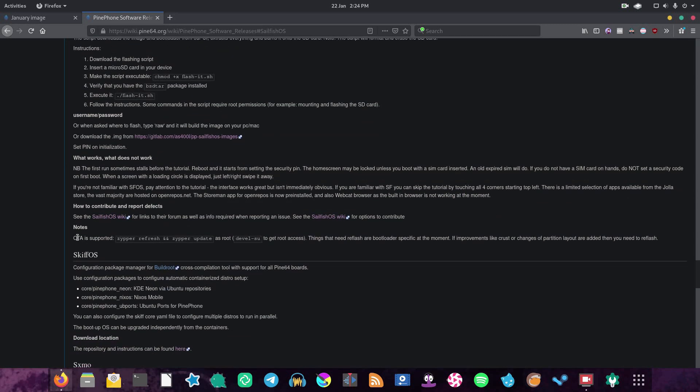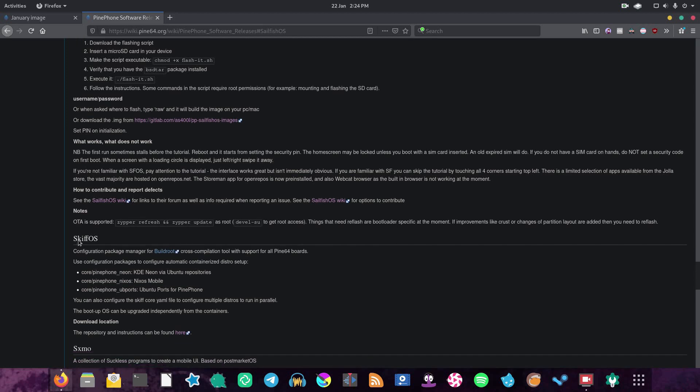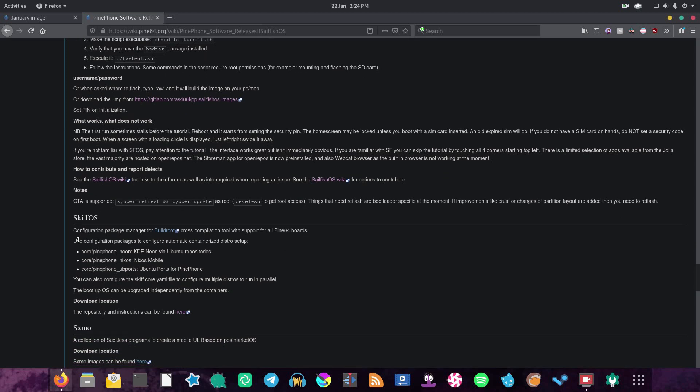Also you can actually do OTA updates, which is interesting because Sailfish OS actually updates a lot like Ubuntu Touch in that you get regular updates rolled out rather than updating like a traditional Linux distribution, if that makes any sense. So I think that probably makes more sense for people who are once again looking for a more conventional smartphone operating system.